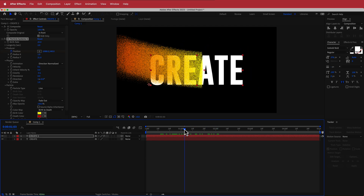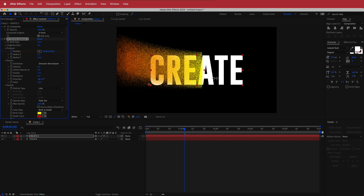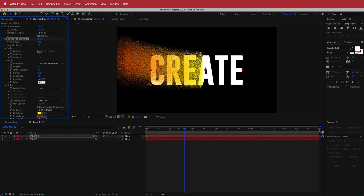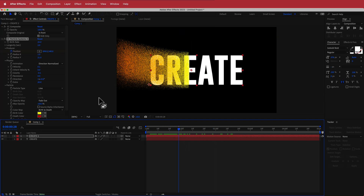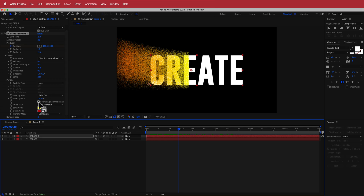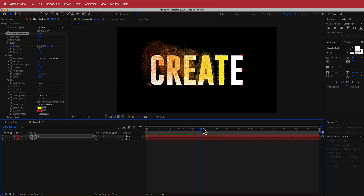The final thing I'm going to change in here is I'll bump up the Extra parameter — maybe up to around 20. Now you've got these particles that look pretty cool. Then I'll hit the Source Alpha button, which keeps the particles constrained to the text, and that's looking great.